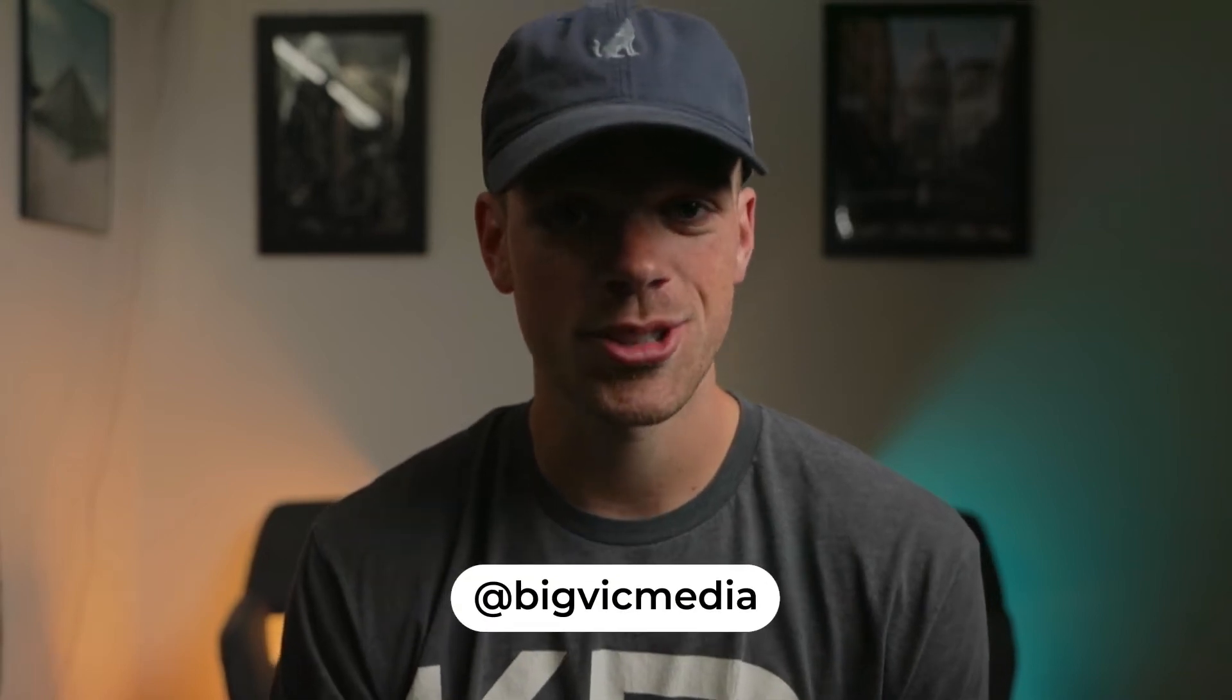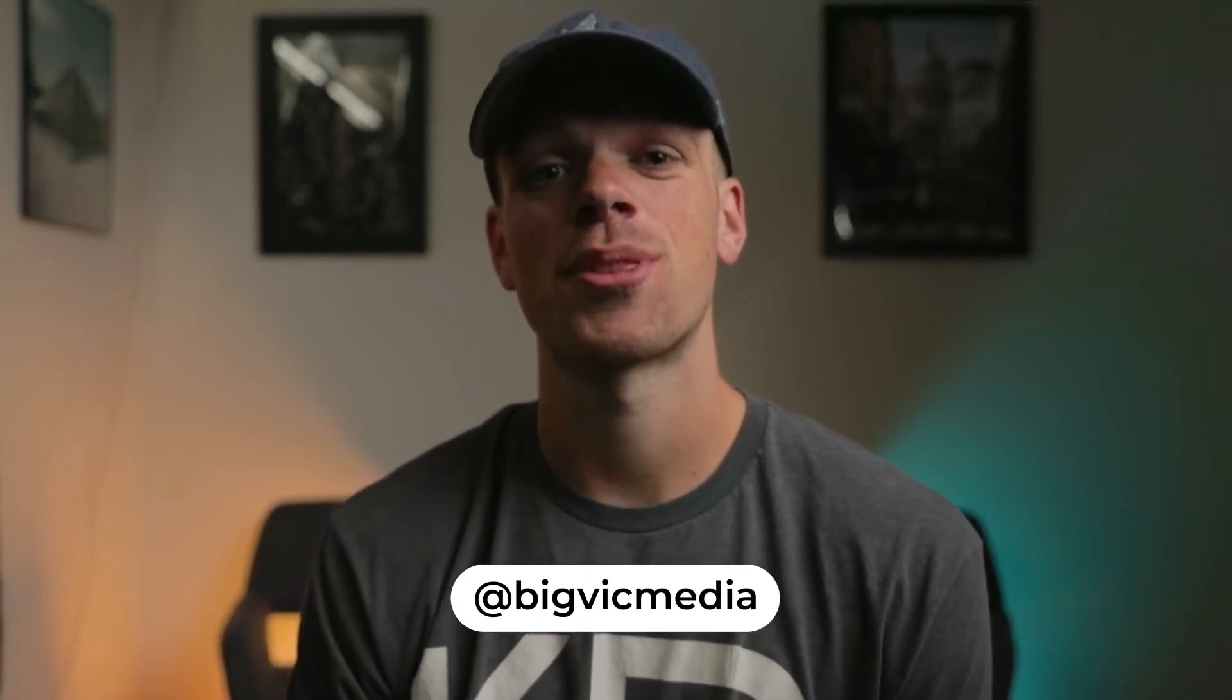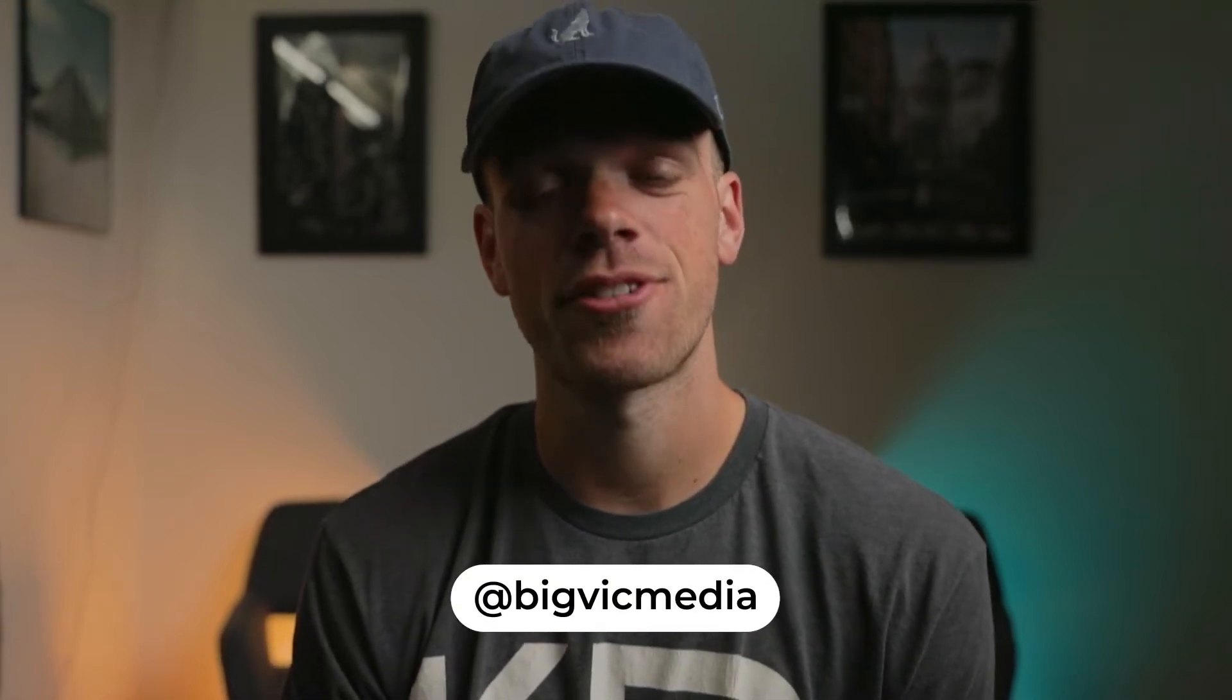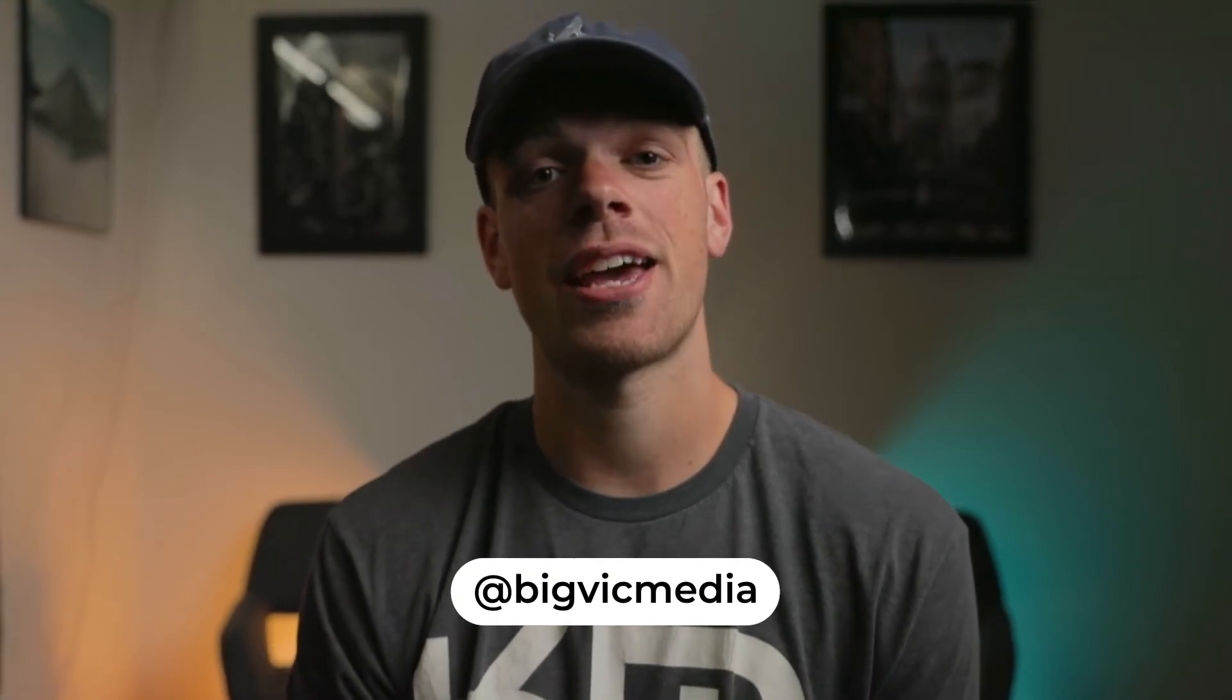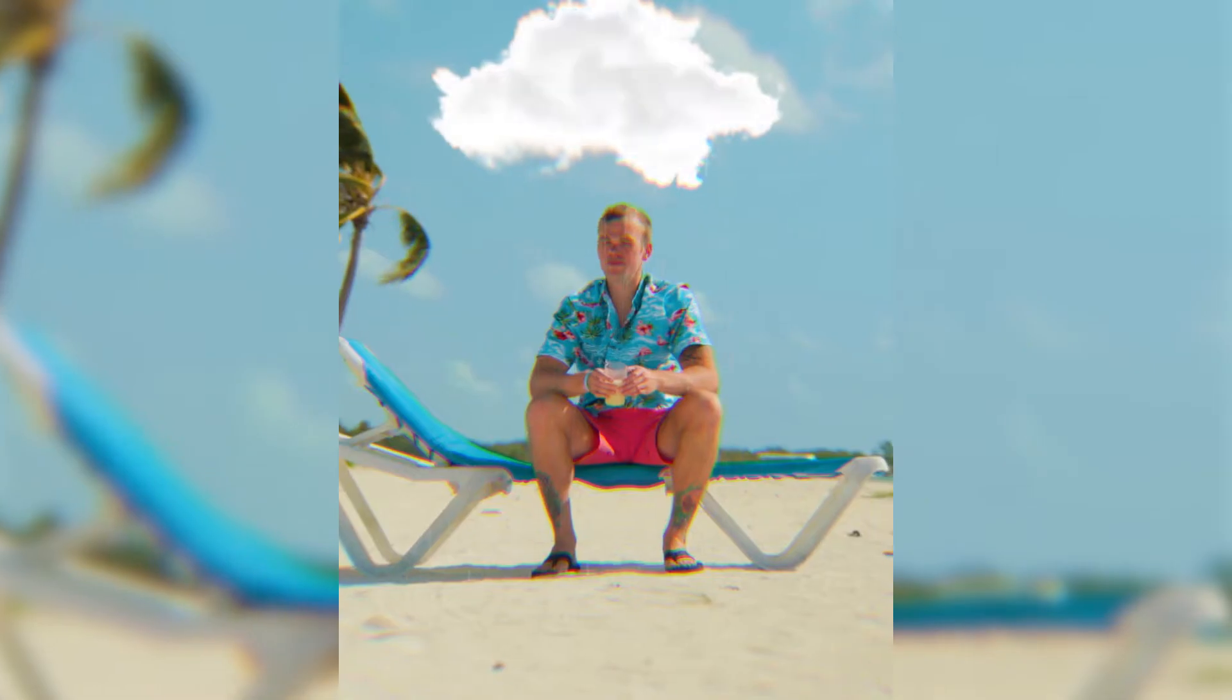What's going on everyone? My name is Victor and today I'm back with another After Effects tutorial. Today I'll be teaching you two methods of doing a cloud lightning effect.